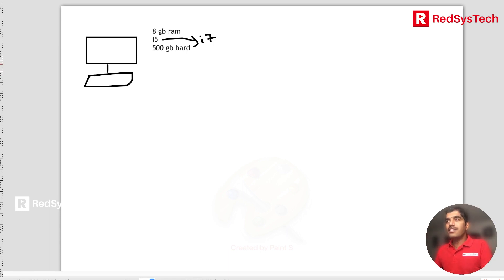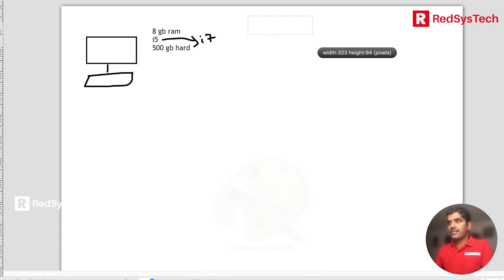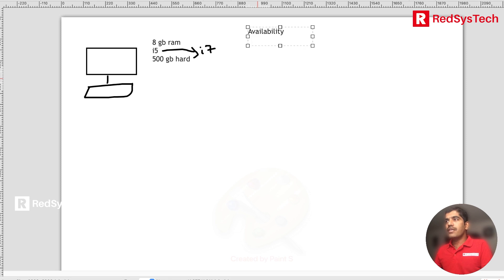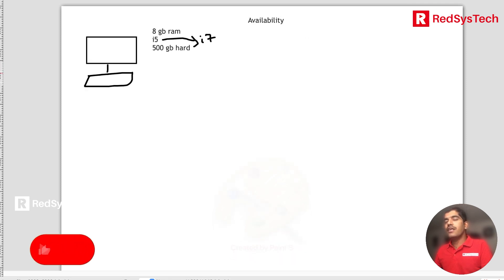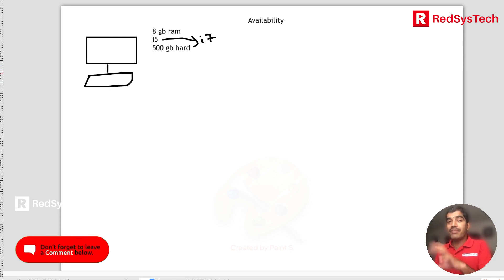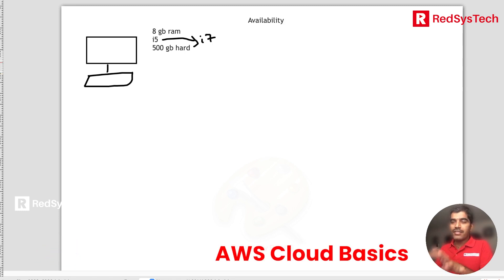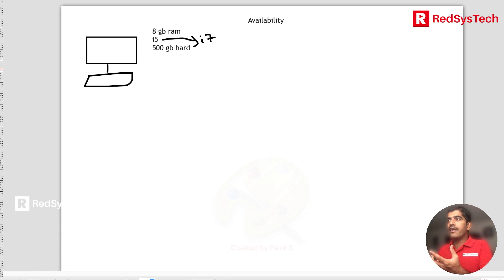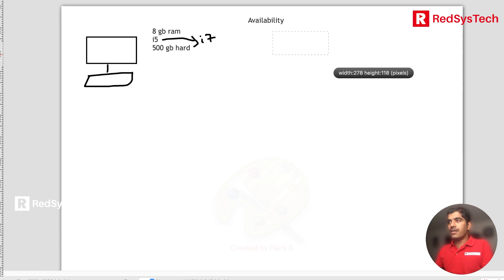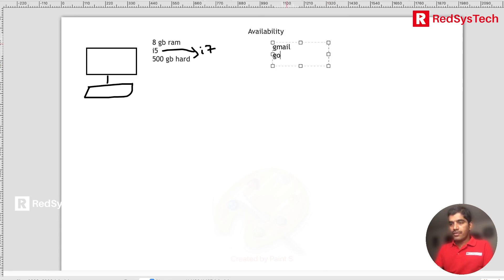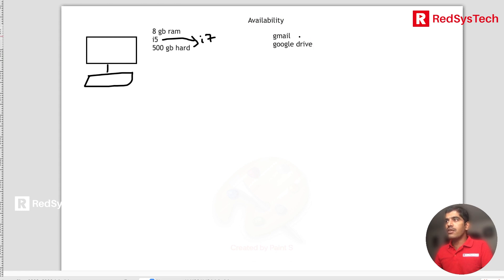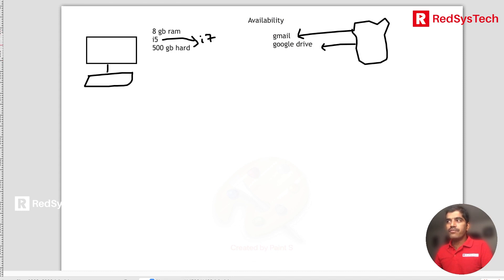There are three key concepts that explain why cloud computing is important. The first is availability. Assume data stored in your pen drive or laptop — you can't access it when you're away from it physically. But if data is stored somewhere on the internet, like Gmail or Google Drive, wherever you have internet you can access it. That's availability — anytime you want, you can access the data.